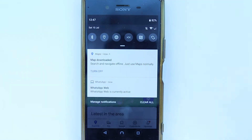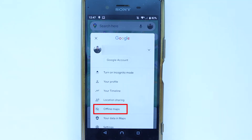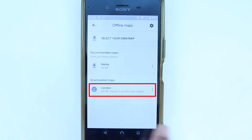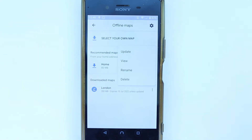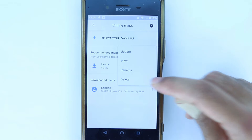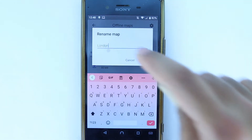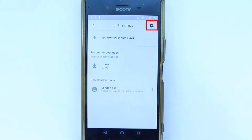After your download is completed, you can go up here and select your downloaded map, or you can touch your icon again, then select 'Offline Maps' again. It shows the map we have downloaded. You can select the three dots to update, view, delete, or rename it — for example, 'London East.'